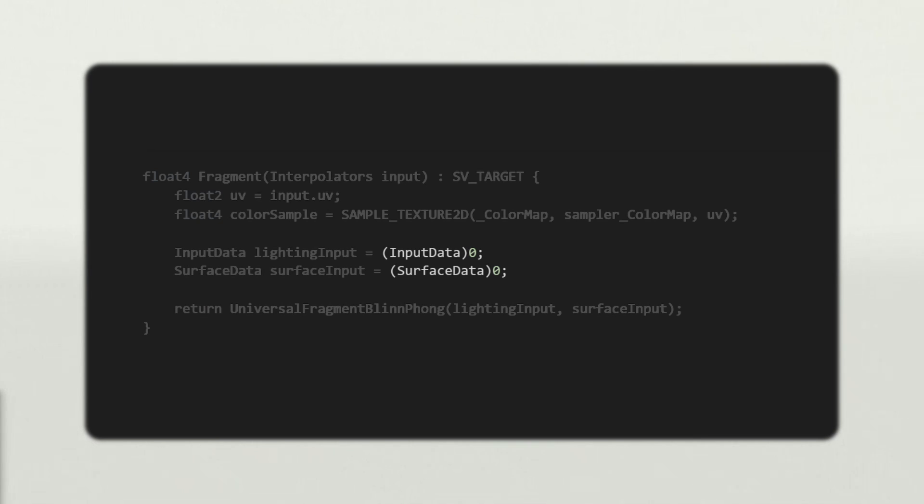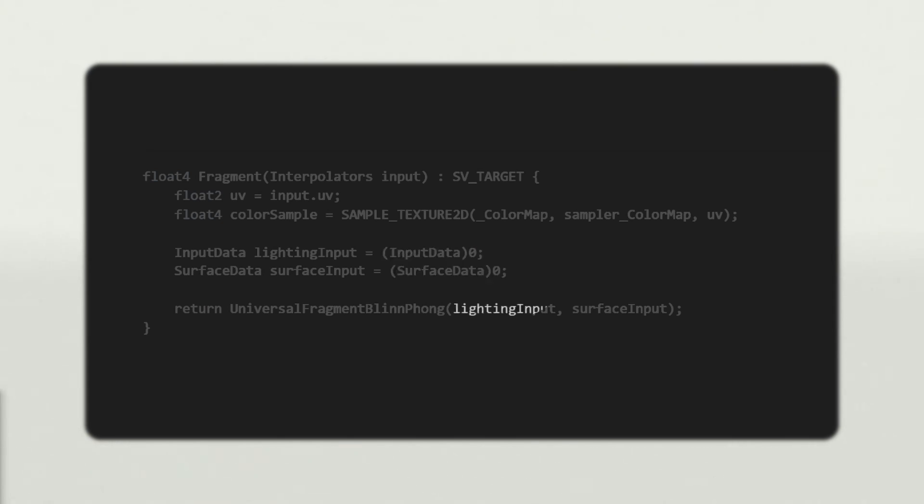Unlike C-sharp, structure fields must be manually initialized. To set all fields to 0, cast a 0 to the structure type. This looks really strange, but it's an easy way to initialize the structure without having to know all of its fields. Now, pass InputData and SurfaceData to UniversalFragmentBlinnPhong.